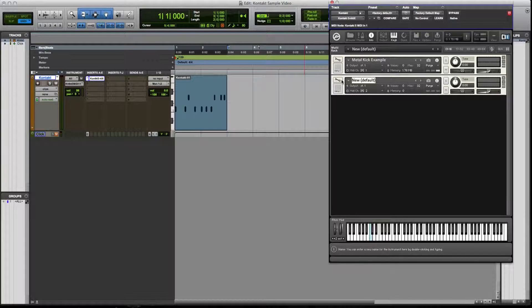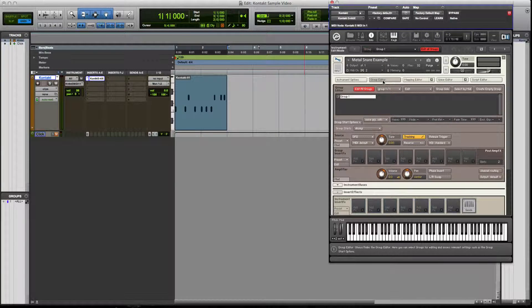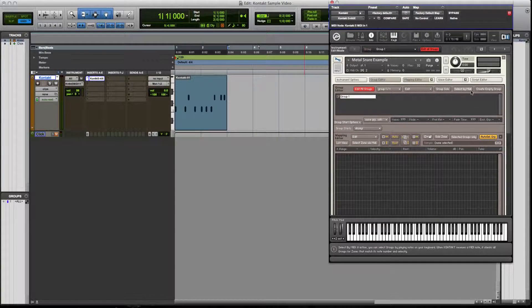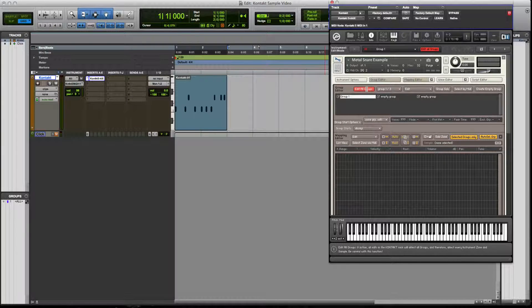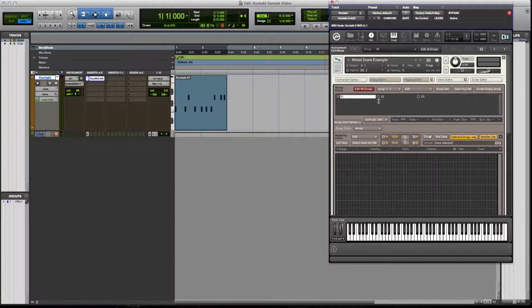Double-click here, go to our track, name it 'Metal Snare Example,' and click on the wrench. Go to Group Editor, Map Editor. We're going to create three groups just to make this video go by quicker — you can add more on your own projects. Select 'Selected Groups Only,' take off 'Edit All Groups,' and label these S1, S2, and S3.